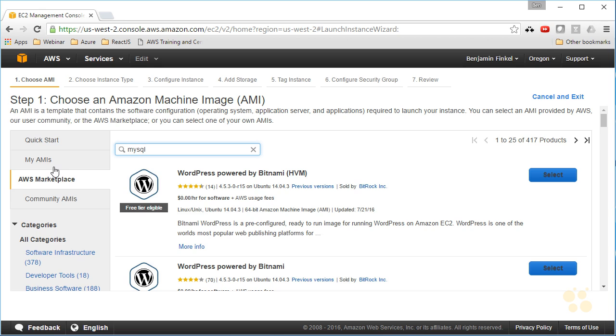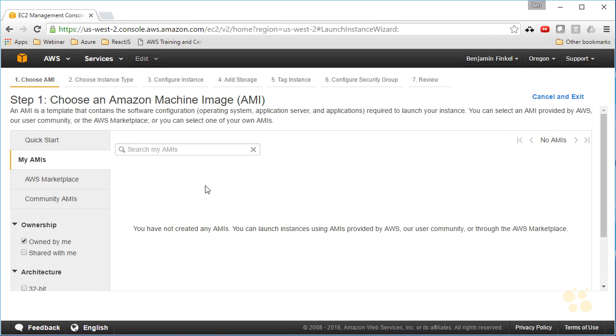Well, you can do that right here under MyAMIs. I don't have any AMIs created, but you can easily create your own images. One of the easiest ways to do that is to spin up an existing image, an existing AMI in EC2, make the configuration changes that you want to make, and then convert it back to an image. And all that's going to do is store that image in Amazon for you.